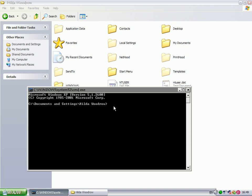Click on your command prompt, and type in copy, in capitals, space, slash B, space. The name of the picture you're hiding with the file in, in my case, jumper.jpg, space.